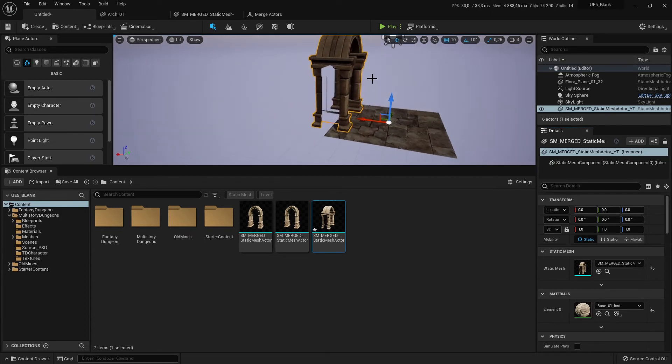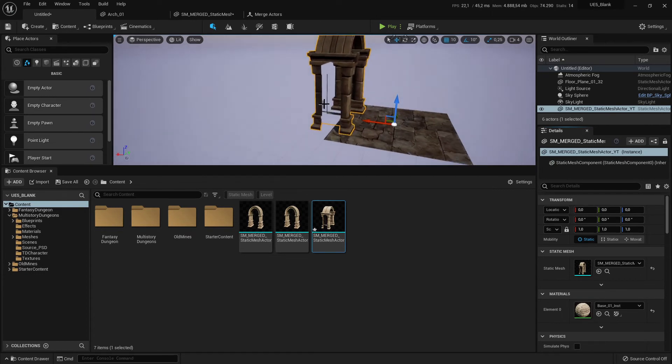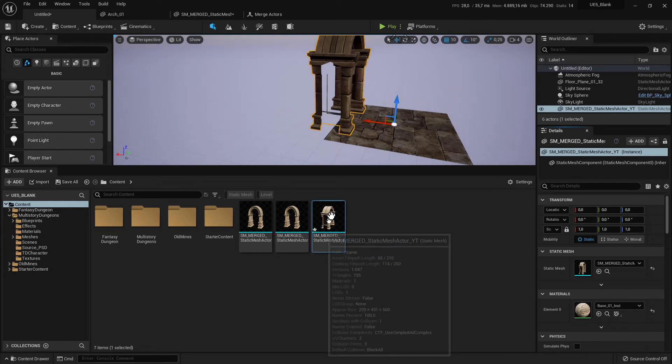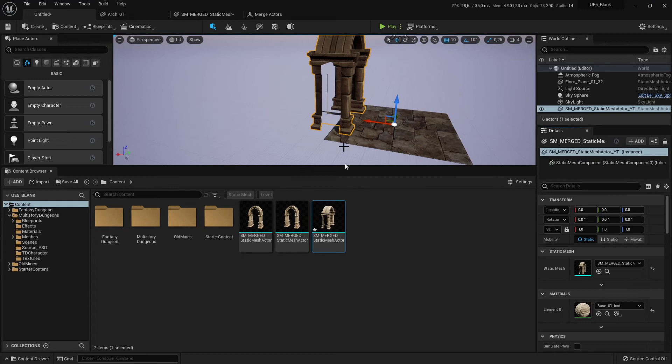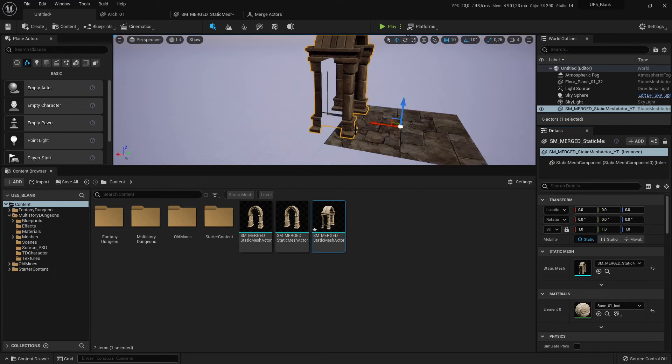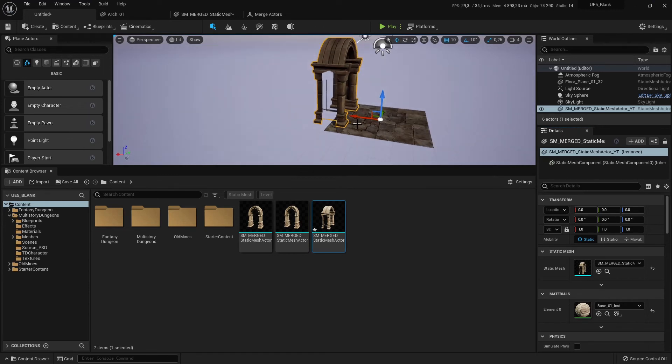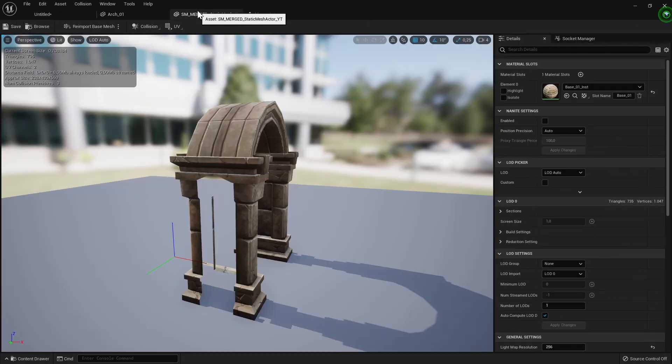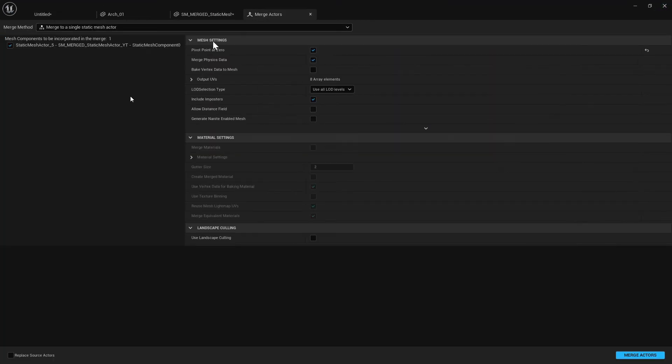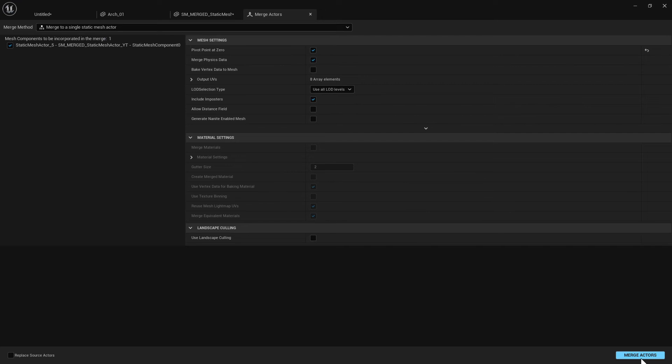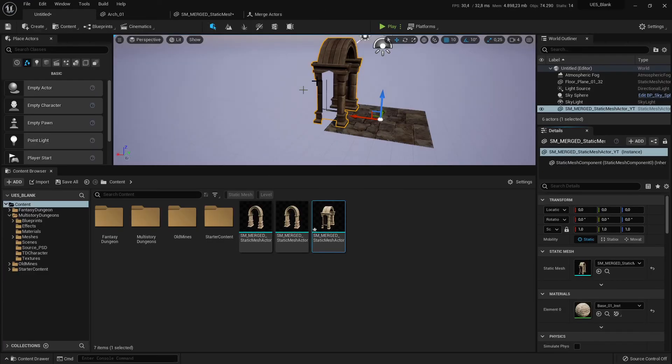So you can do this with every mesh and you can also change the scale. It works also like before, you only need to change the scale here on the level and make the same process. Go to Merge Actors, create a new actor with the button and you have a new changed actor.